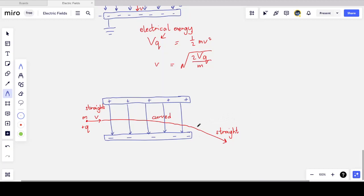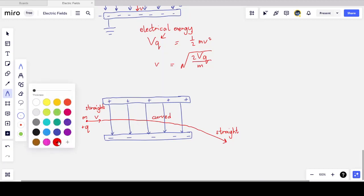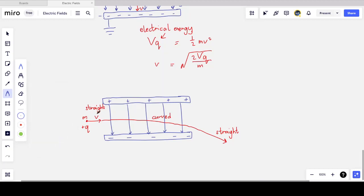If the particle doesn't strike the negative plate, it exits the region between the plates and — with no field — continues in a straight line. A negatively charged particle in the same setup would curve upward rather than downward. This demonstrates how electric fields can be used to curve the path of charged particles, which will be even more useful when we study magnetic fields.